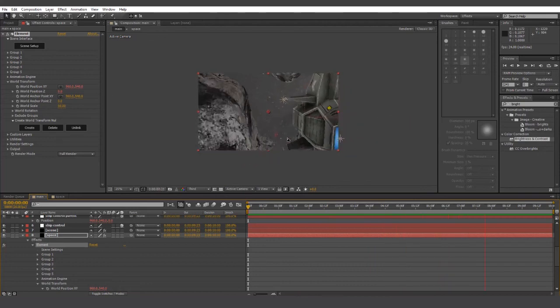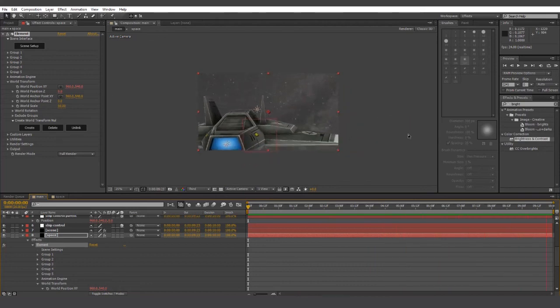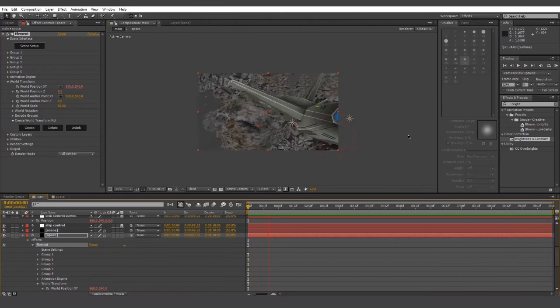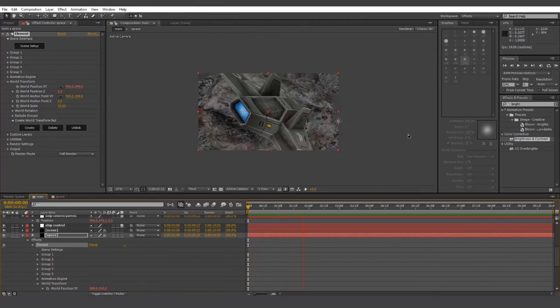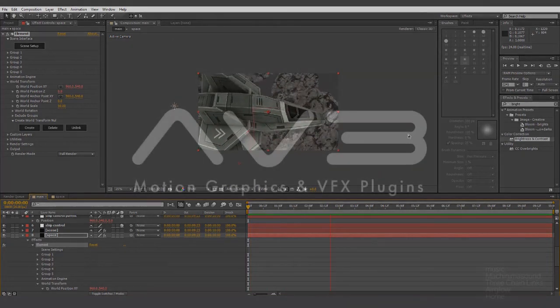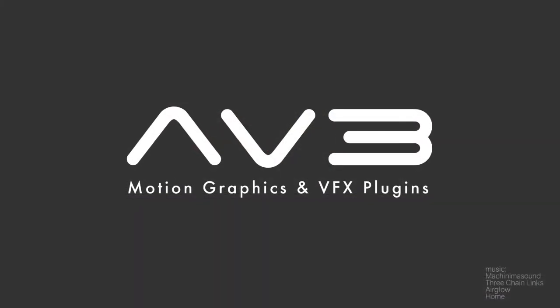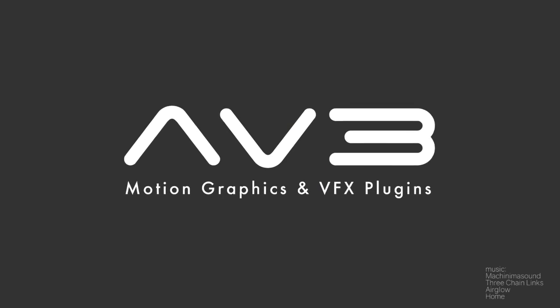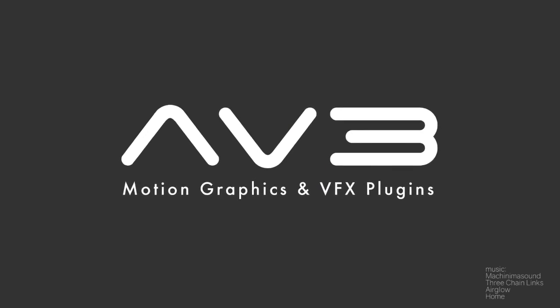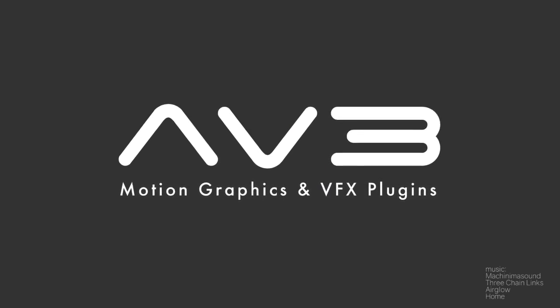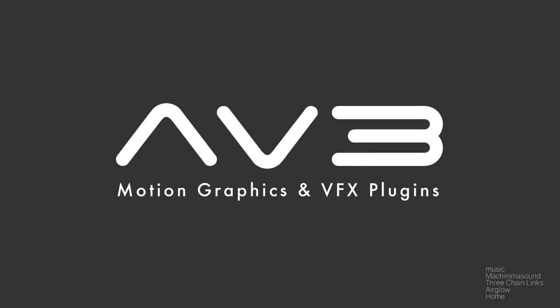In part two, we'll be looking at ways to make the scene look a little bit better. Thanks for watching. And be sure to check out av3software.com for great deals on After Effects plugins and other motion graphics and VFX software.